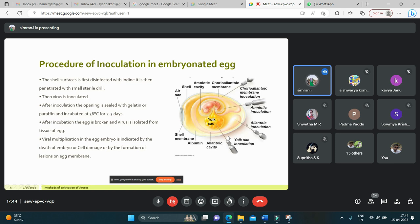The second route is the allantoic cavity, where inoculation is done for the production of vaccines — for influenza virus, yellow fever, and rabies virus. Most avian viruses can be isolated using this method. In the amniotic sac, inoculation is mainly for primary isolation of influenza virus and mumps virus. This method is useful for detection by hemagglutination assay, a serological method used to identify a suspected virus.